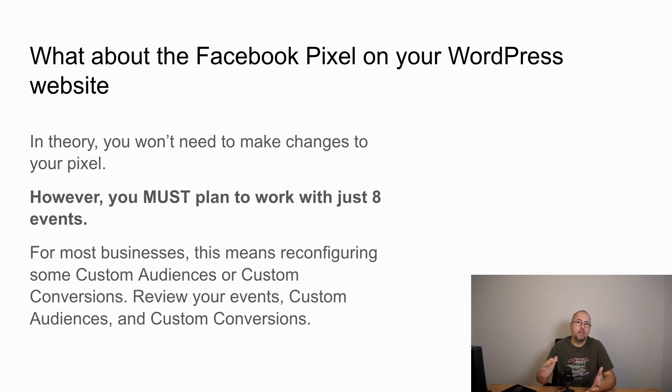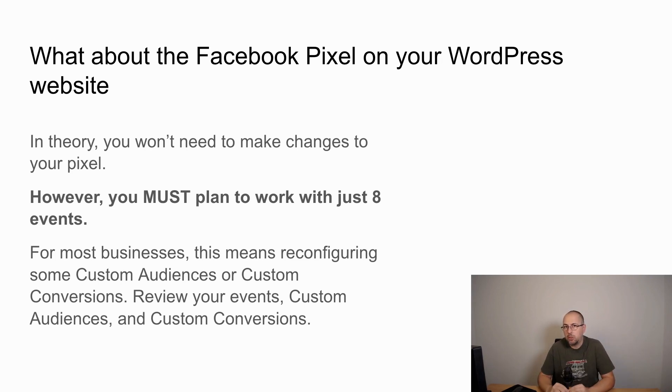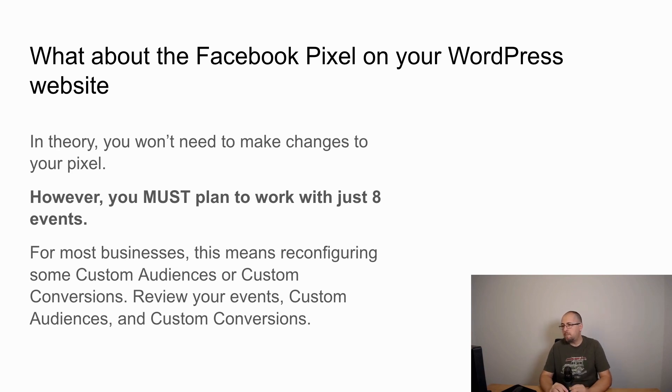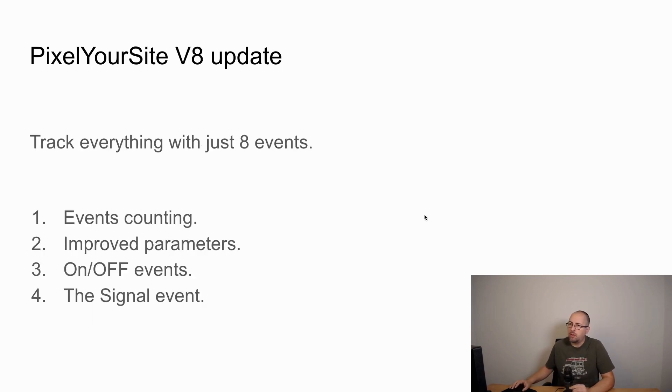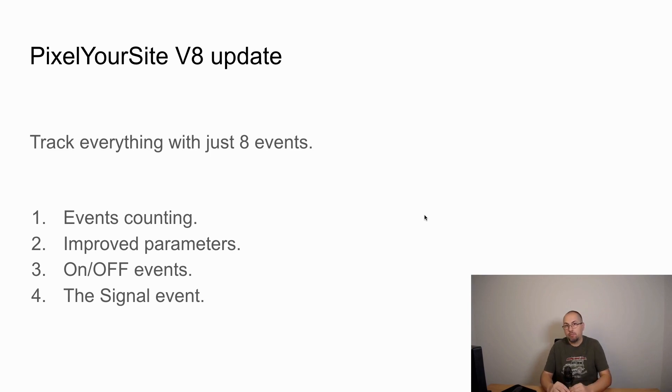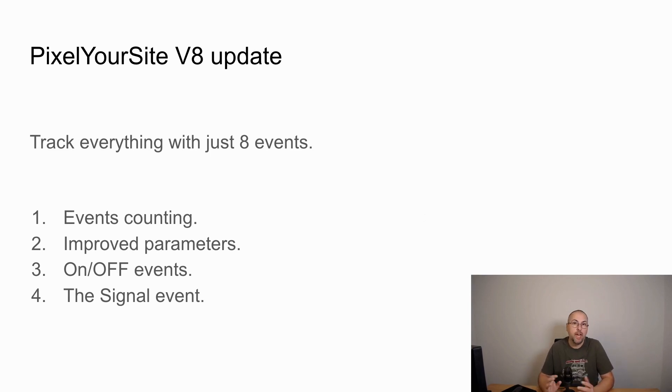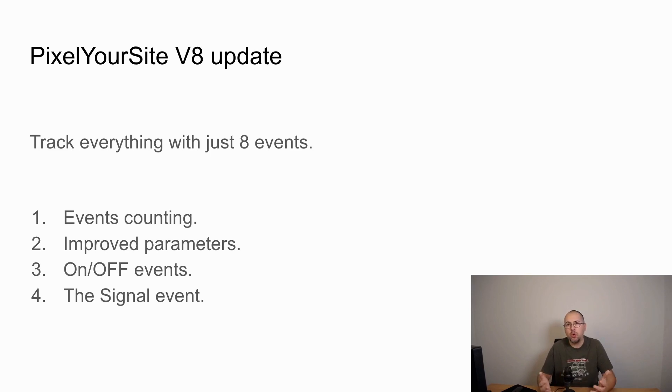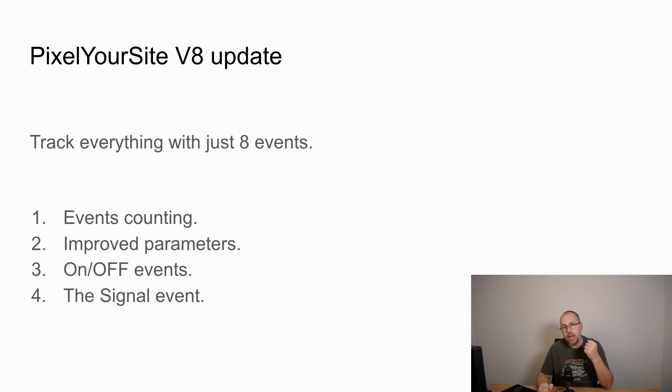If you have a very large number of events, you probably need to reduce this number. And PixelYourSite has a major update, it's called V8 by coincidence, and the new goal of the plugin is to help you track everything with just eight events.